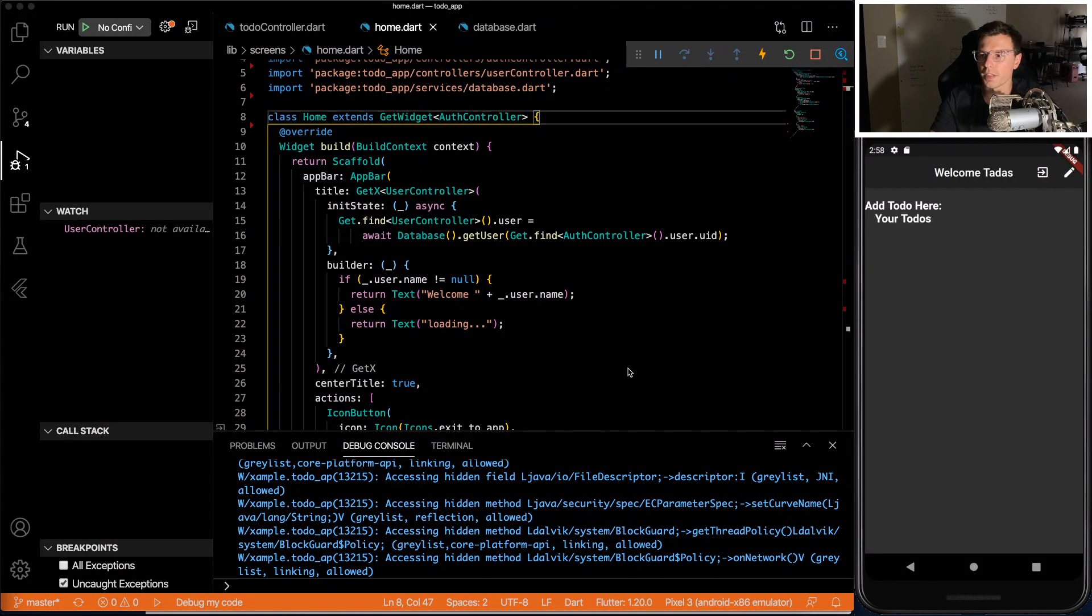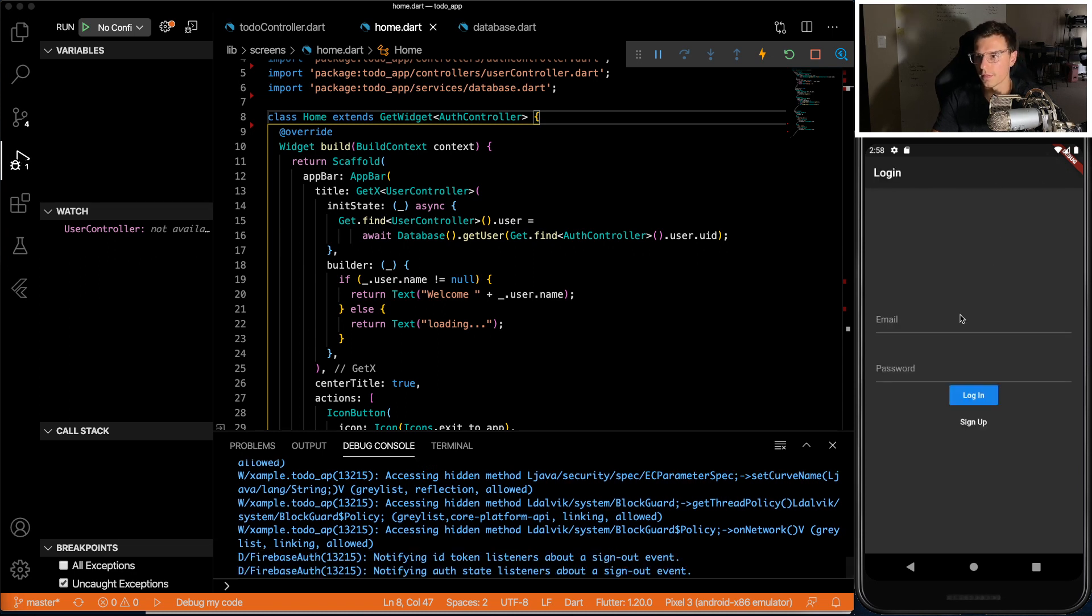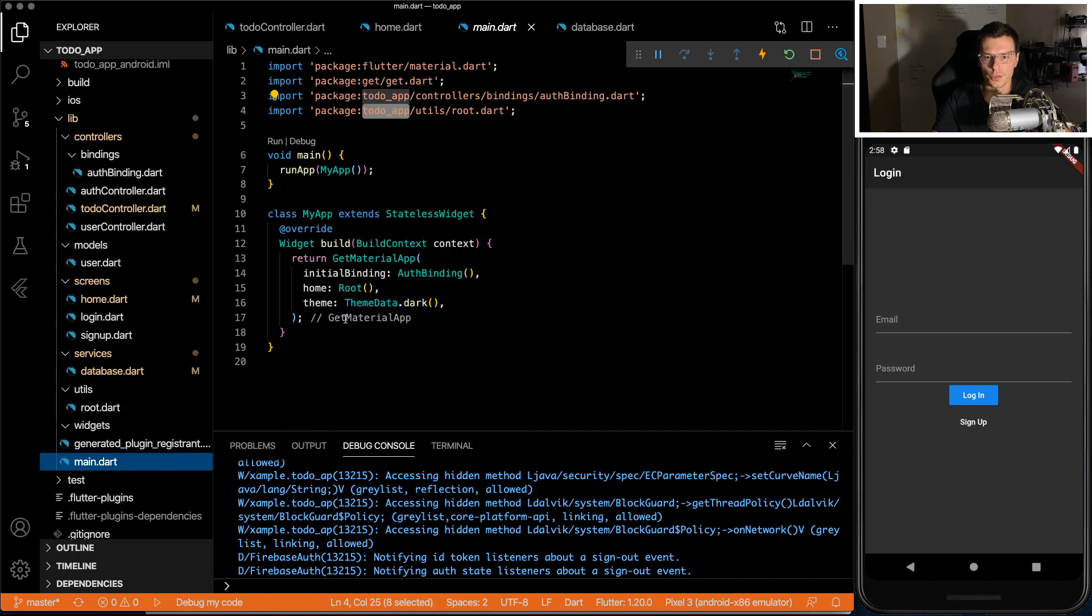So here we have the base app where we left off last time. Instead of being in the middle, the name is in the bar, and we have the sign out right here. And I made it a dark theme, which you can easily do just by theme ThemeData.dark.